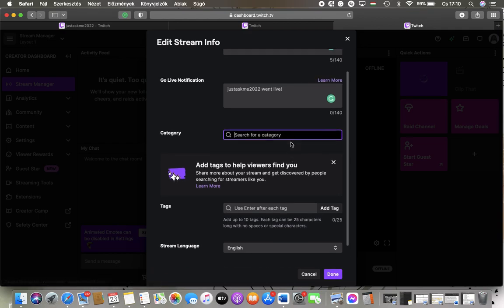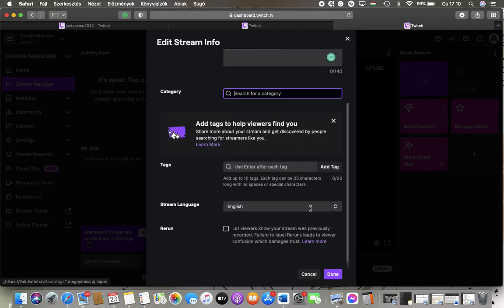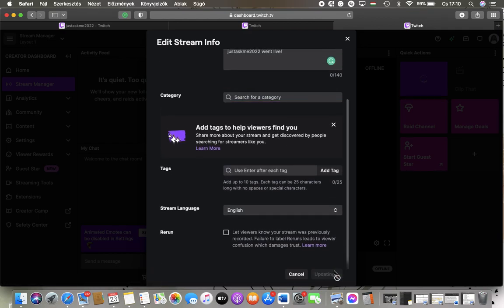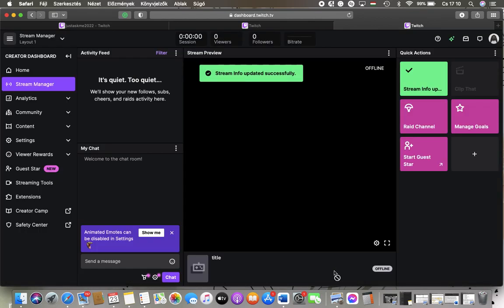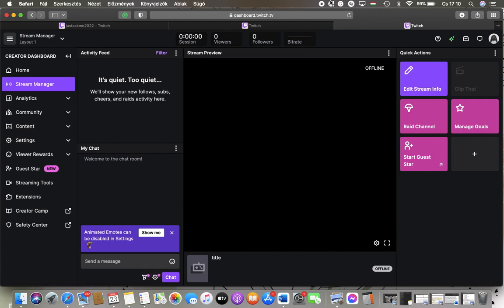When you're done adding this information, tap on the Done button below. That's pretty much it for this video guys. See you in the next one, bye bye!